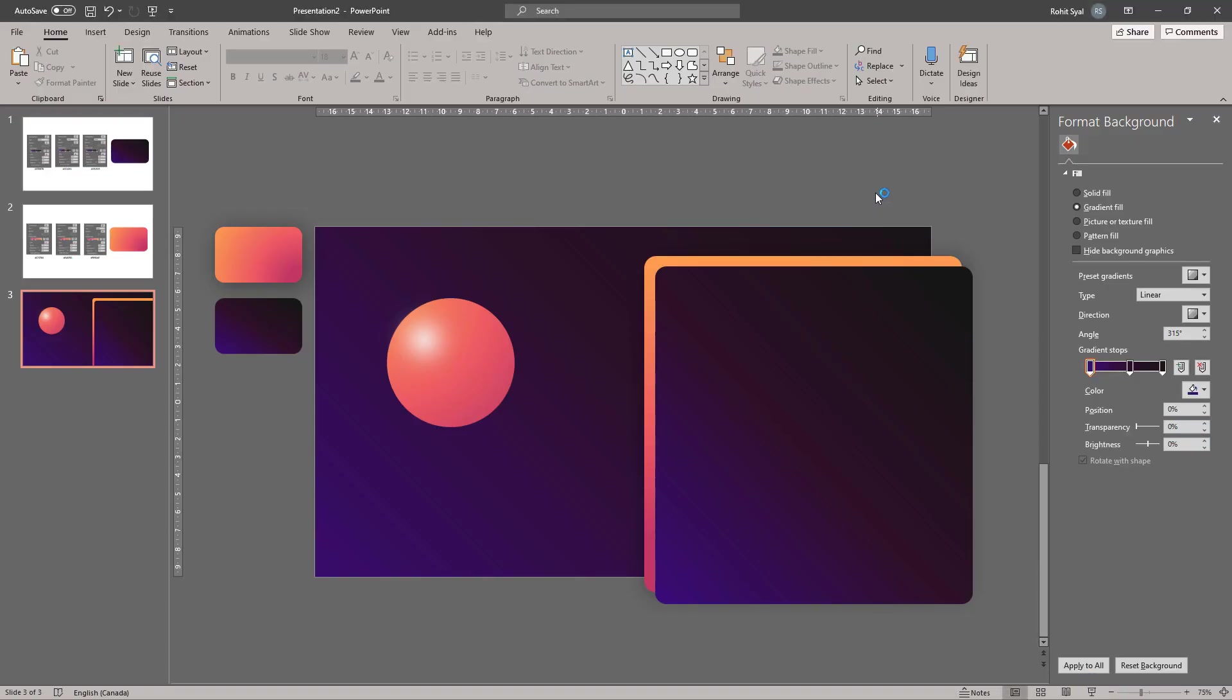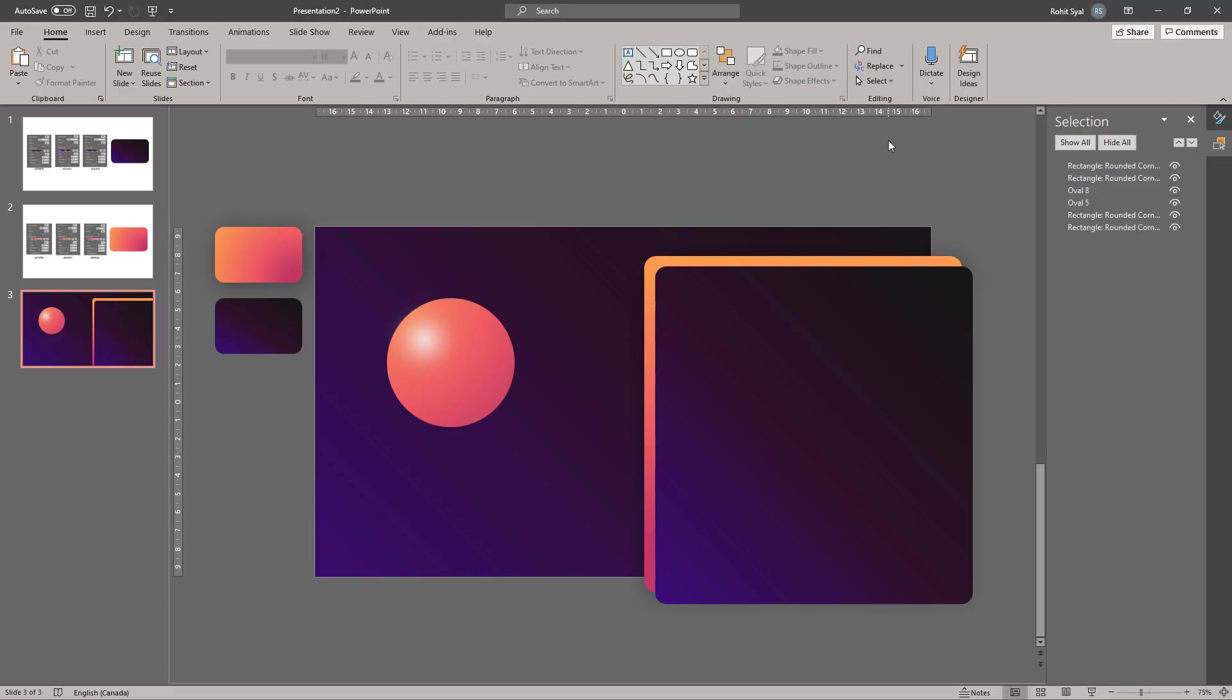Now as a quick tip, I'd recommend that you go to the Selection Pane and rename all your elements. Since we'll be working with a lot of multiple elements, this will make it a lot more efficient. So I'll quickly do that now.